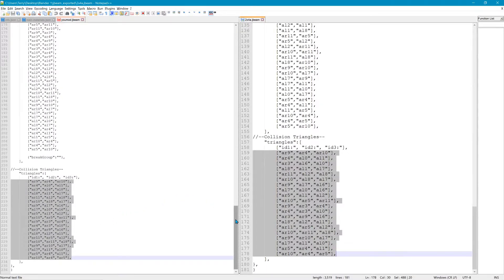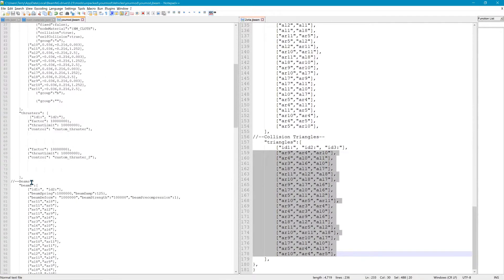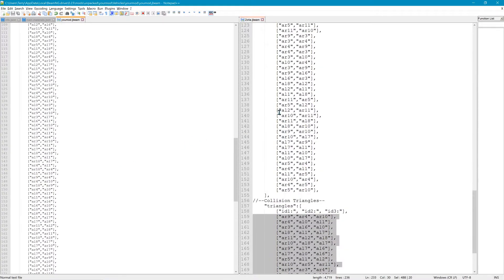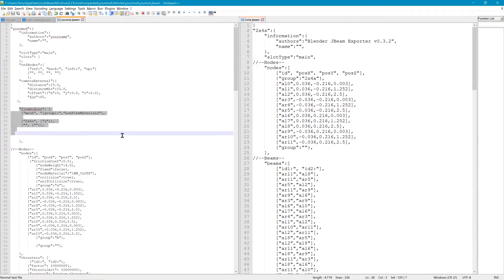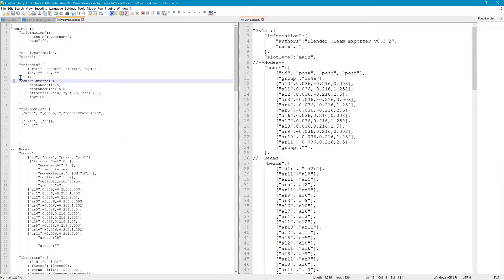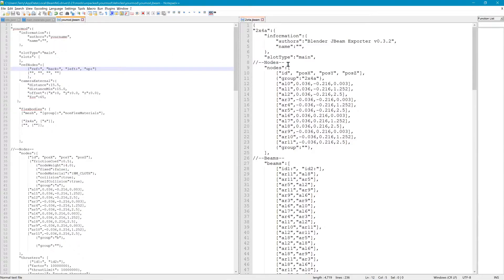That's pretty much everything we have to do except for the materials. This will get our 2x4 working in the scene. We don't have the reference nodes in here yet though. You may be wondering why you can't just use the exported JBeam as the mod JBeam — the exporter is not complete, it's missing flex bodies, camera info, and reference nodes. Other than that it would pretty much work — you could take the missing information and add it in and it would work. But we didn't do it that way.